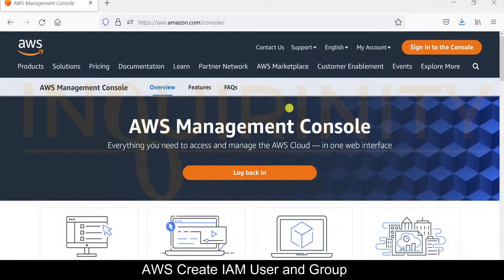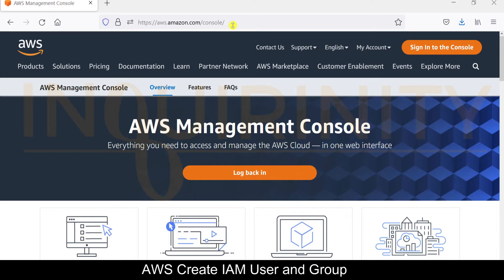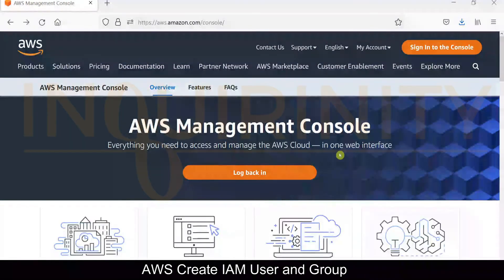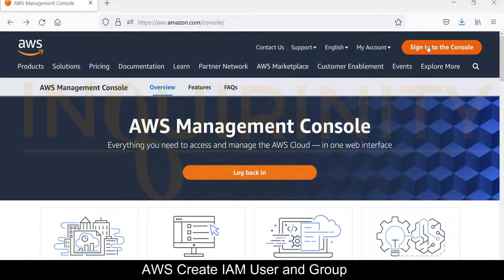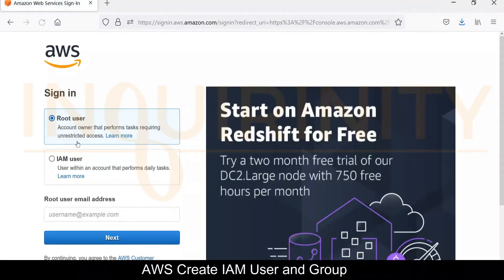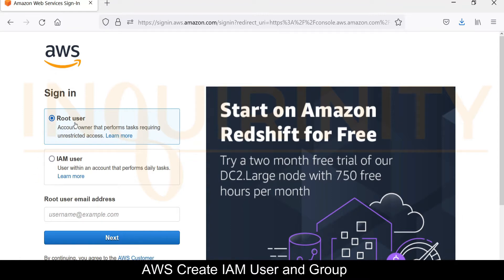So we are at the AWS Management Console landing page. All we need to do is click sign in to the console, and we will be on that login page where we showed earlier. Let's click on the sign in to the console.